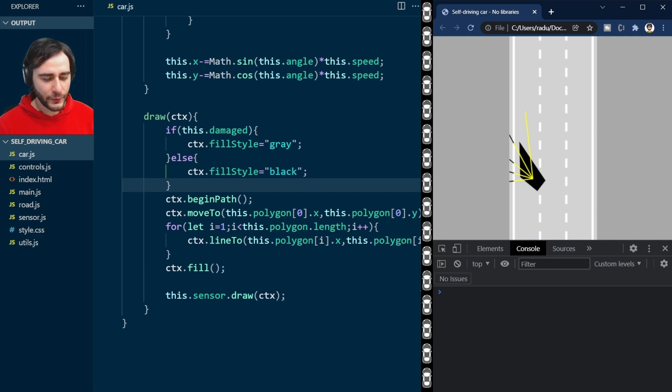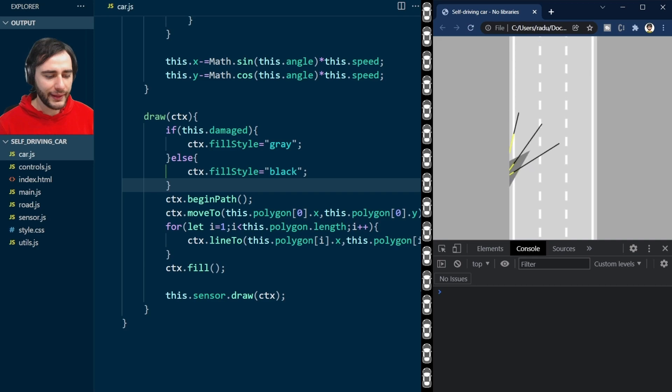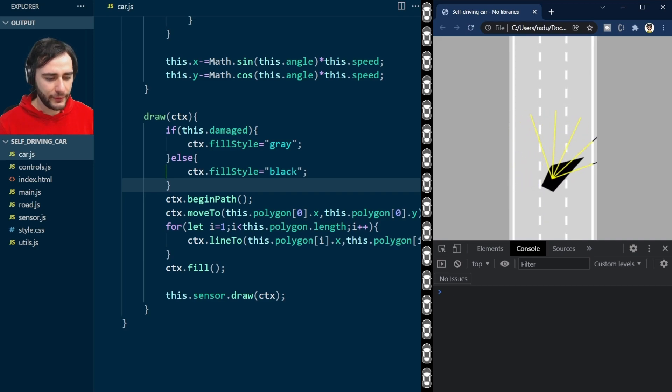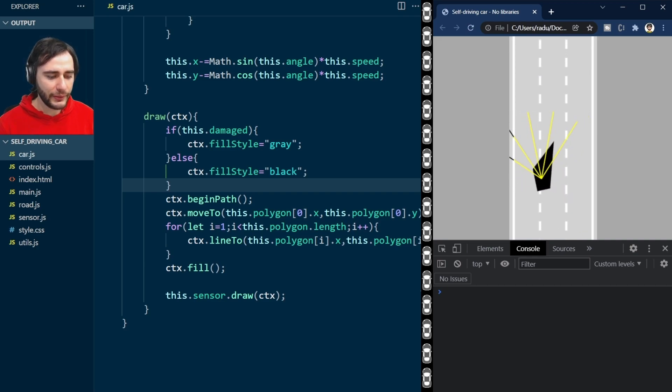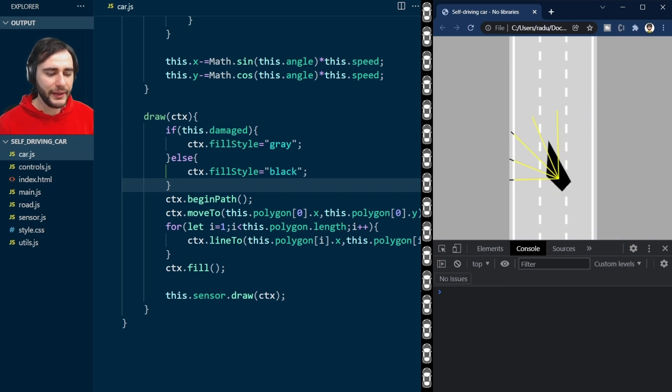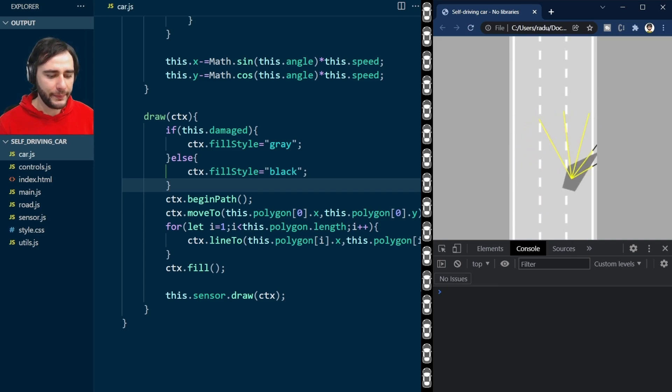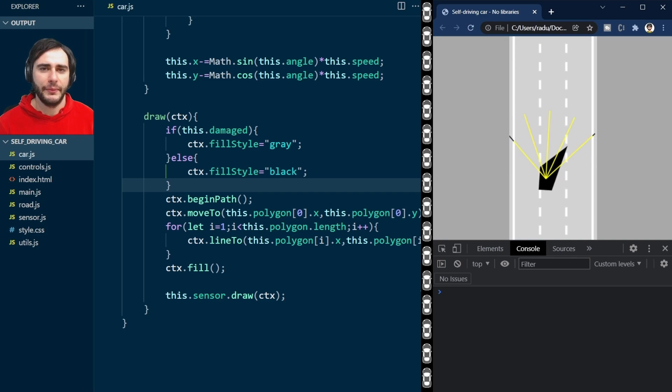Now this method is quite general, and it works for complicated polygons as well. But it can become slow if you have very many points. Then you would need to do some optimization here, maybe look at the bounding boxes first or something like that.